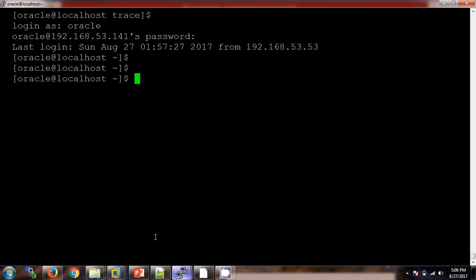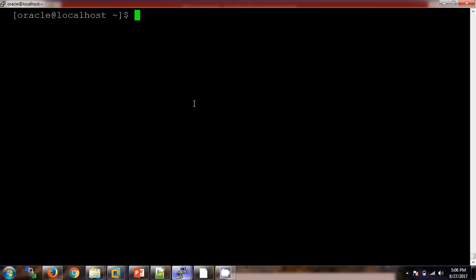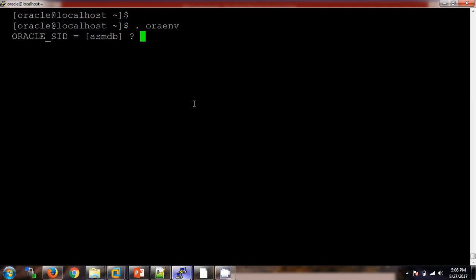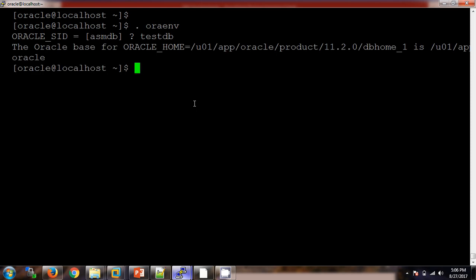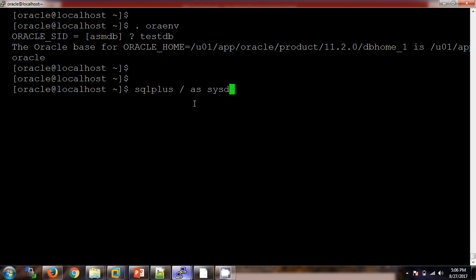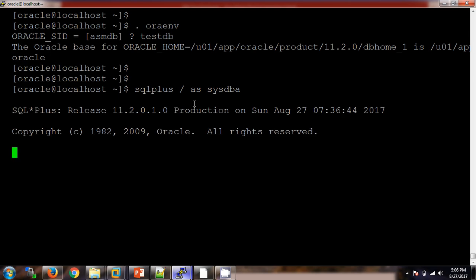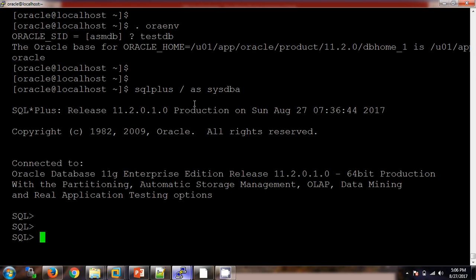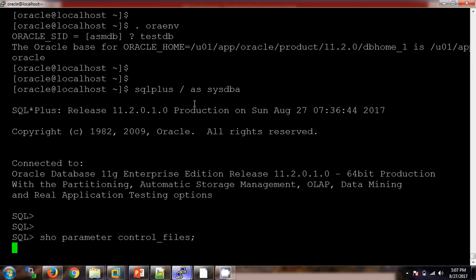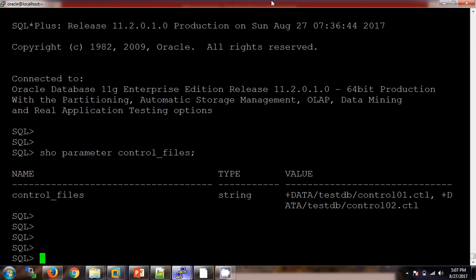I am connecting to the TSDB database using SQL*Plus. Then we will check whether we have different copies of the control file using 'show parameter'. Here I can see there are two control files: the first one is control01 and the second one is control02.